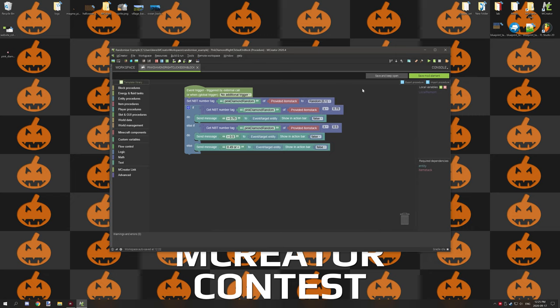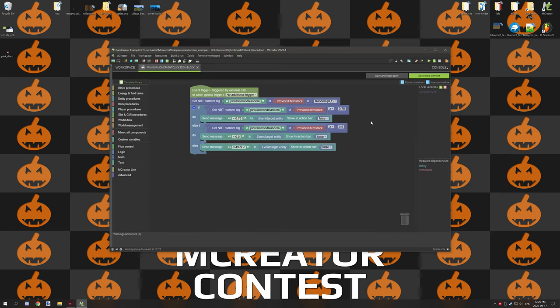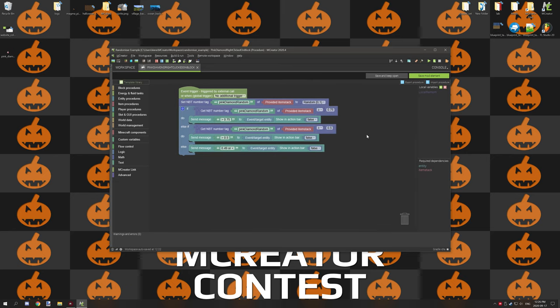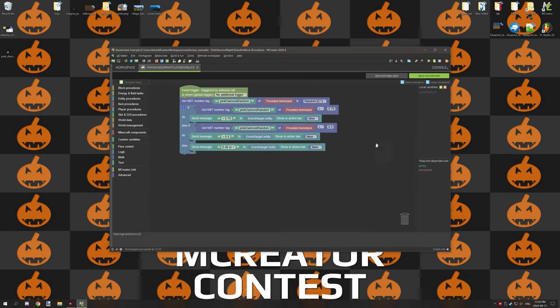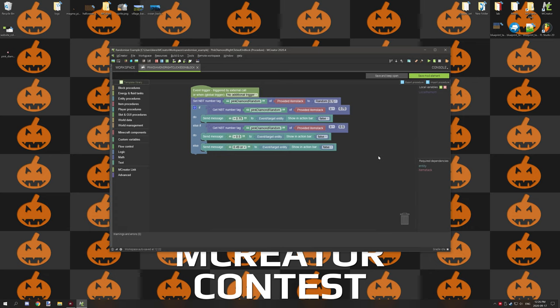And lastly we can use any of the NBT number variables to basically do the same thing like we're doing right here. Now depending on how you want to set it up will vary, but the system is the exact same. We need to set the variable to the random number and then we need to test for the conditions of that number. We do that by getting the variable and then testing for a value. Then whatever we want to do for your event is up to you.